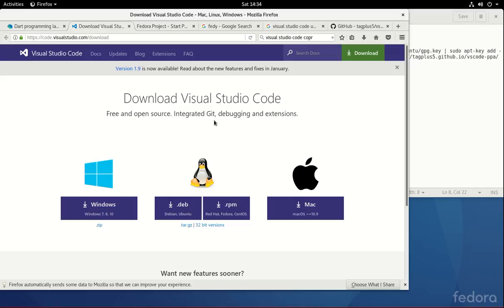If you've gone through some of my previous videos, we've used the Dart Editor, which is no longer being maintained, as well as the Atom Editor, which the Dart plugin is not actually maintained.